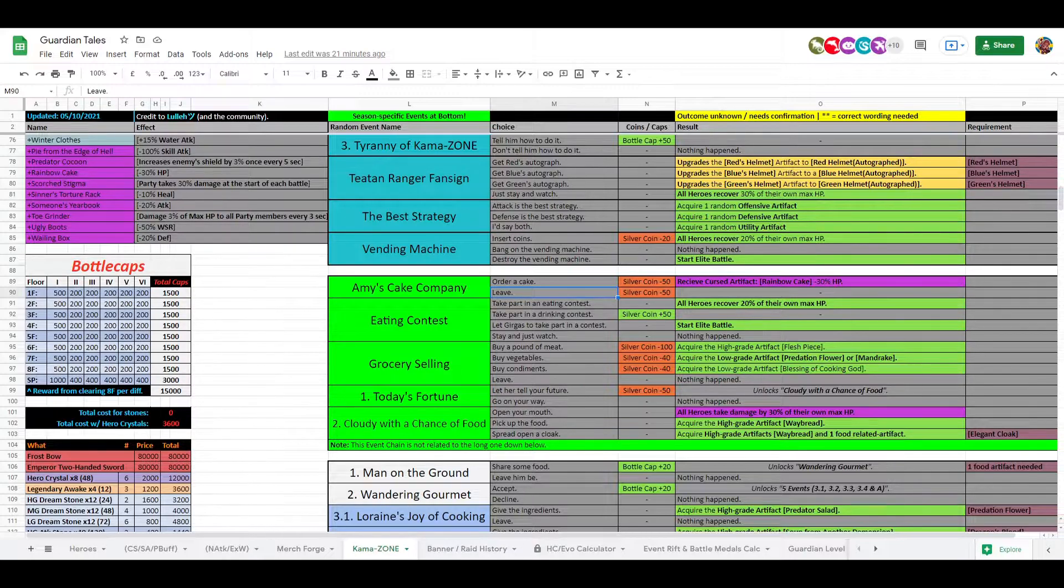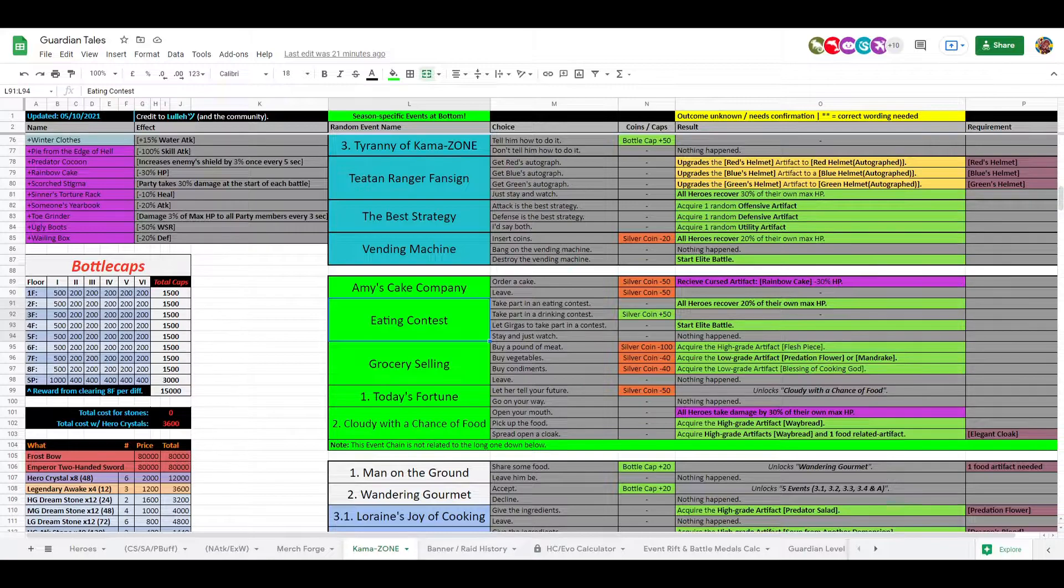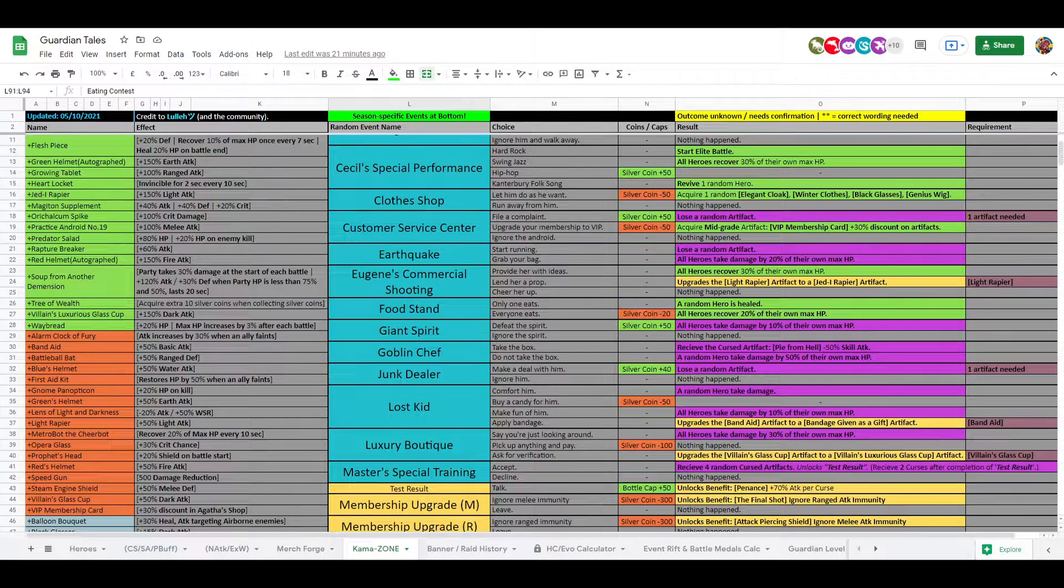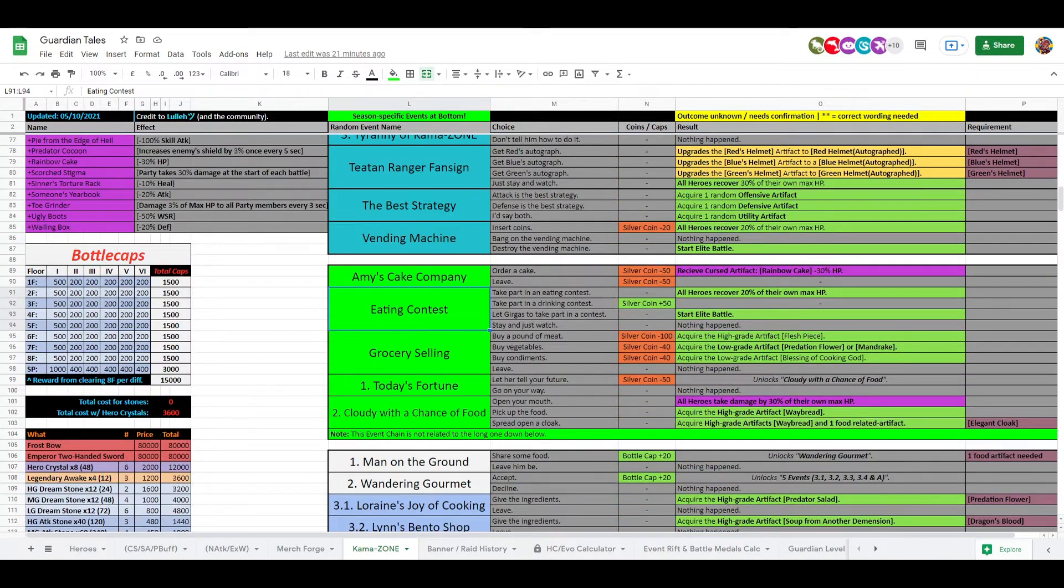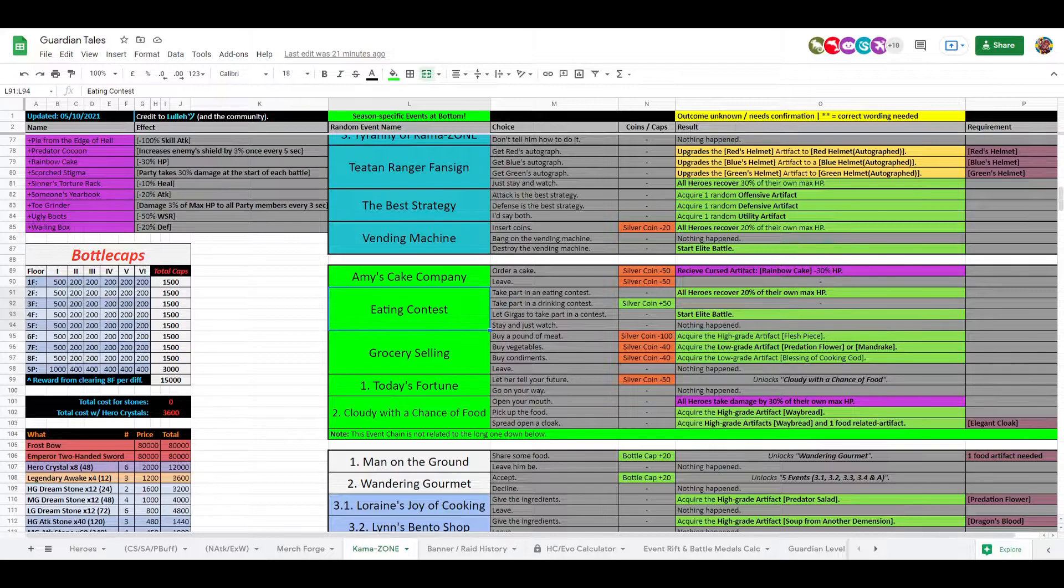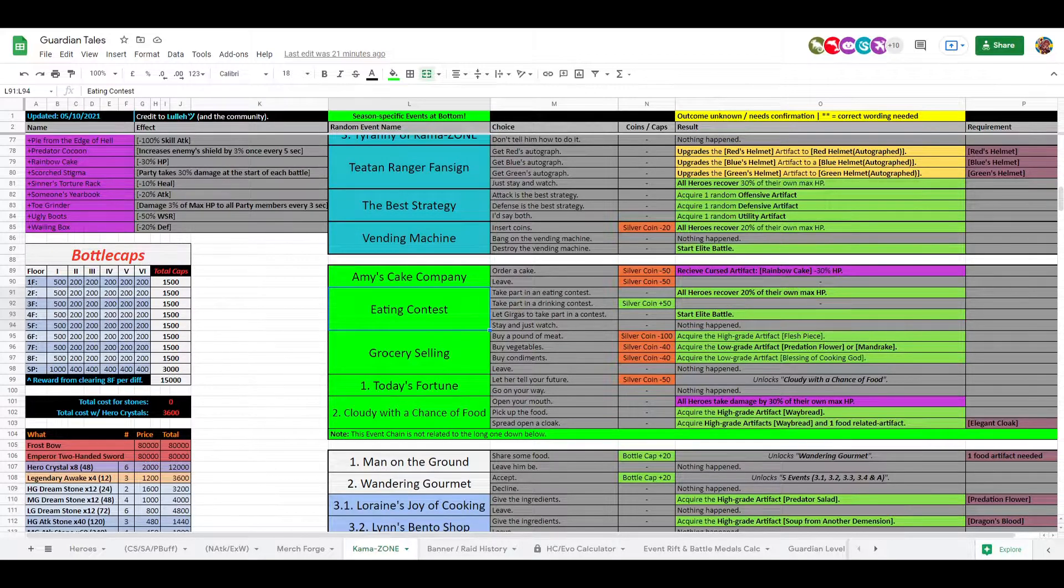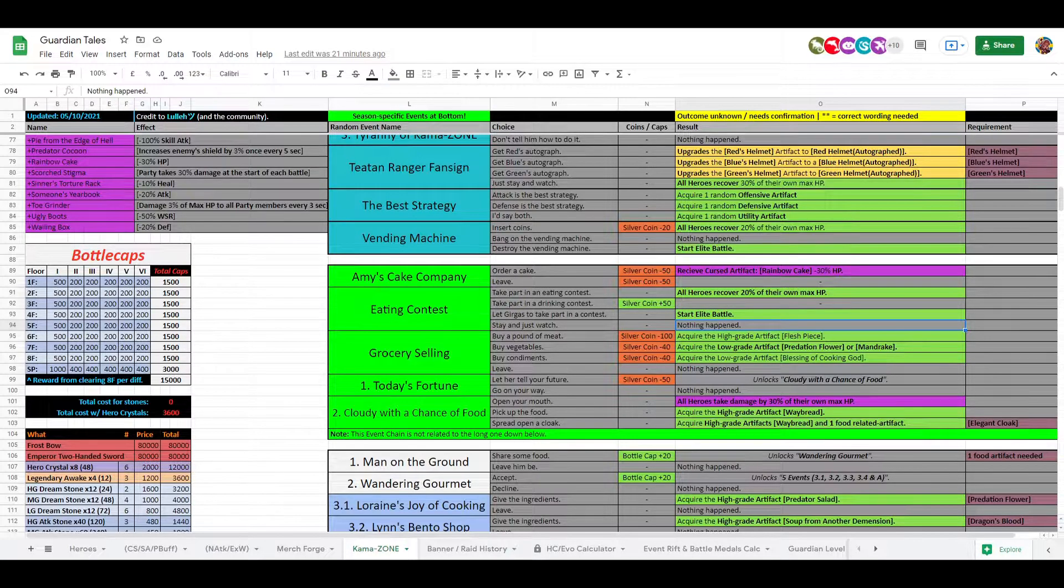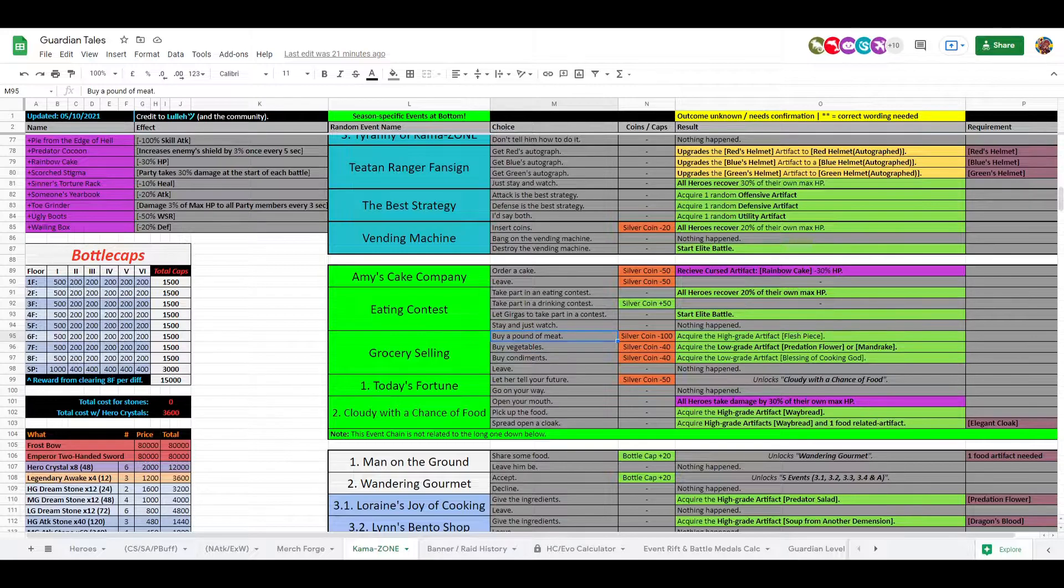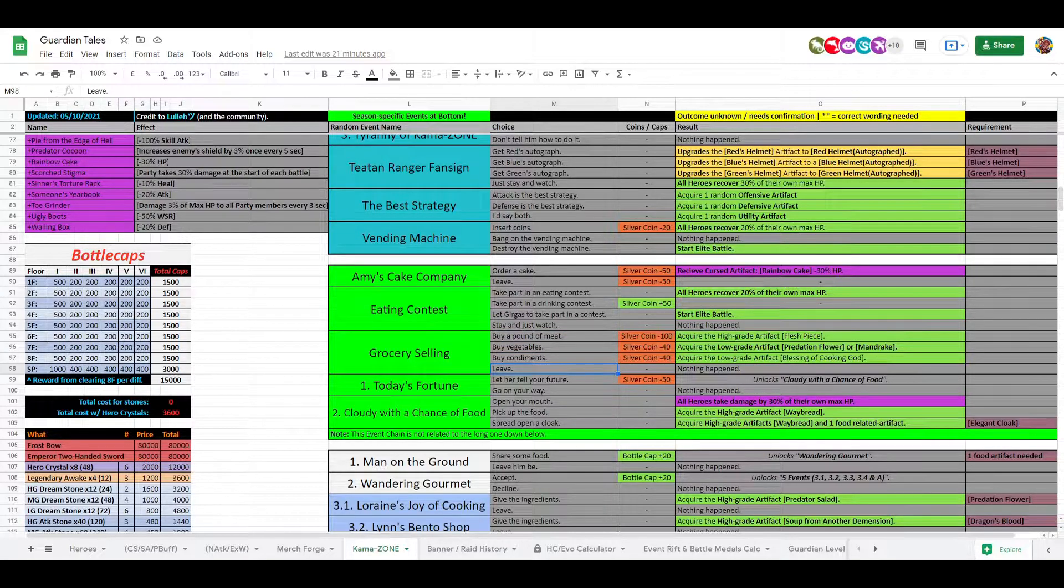Eating contests, that's similar to Cecil's Performance, right? So you have a bunch of different outcomes there. You can obviously take part, that's you recover some HP, then you can get some silver coins, start an elite battle, or nothing. But there's nothing bad that can happen here, so that's pretty nice. Grocery Selling: buy a pound of meat, buy vegetables, buy condiments or leave.